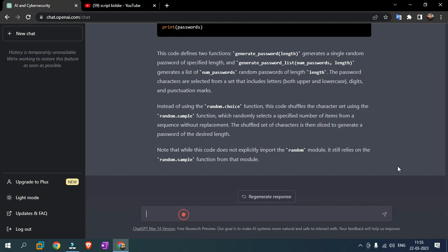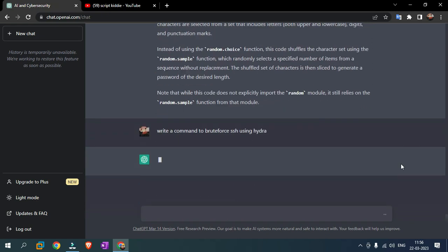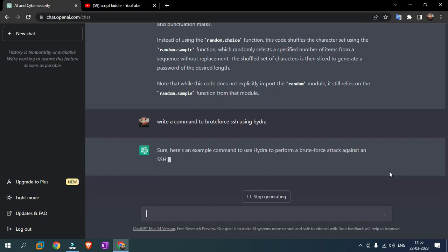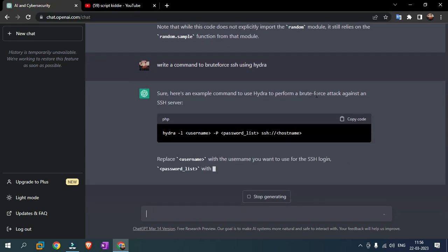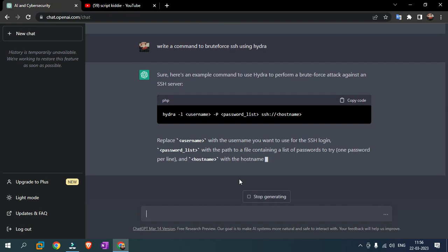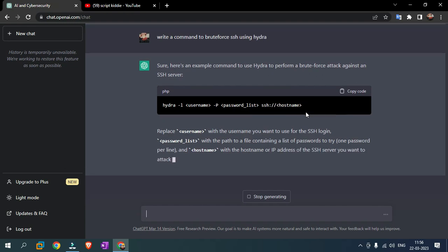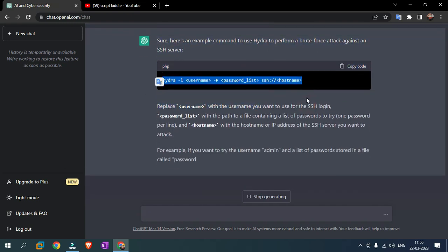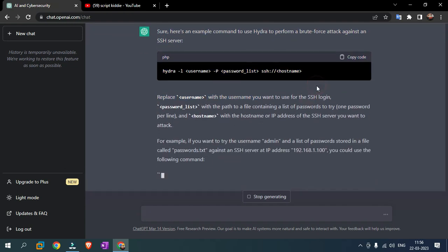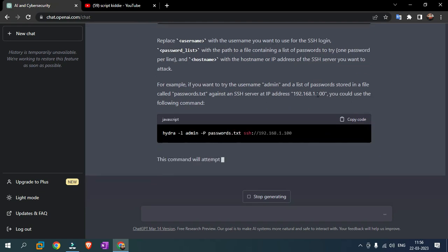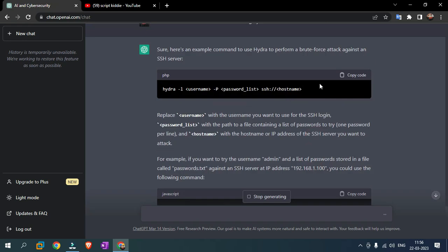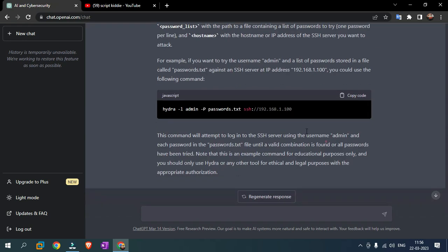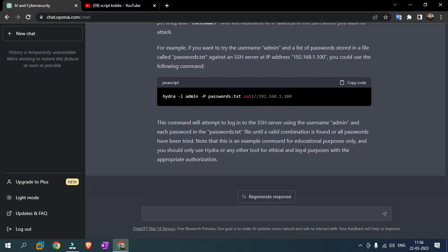Write a command to brute force SSH using Hydra. Sure, here is an example command to use Hydra to perform brute force attack against an SSH server.